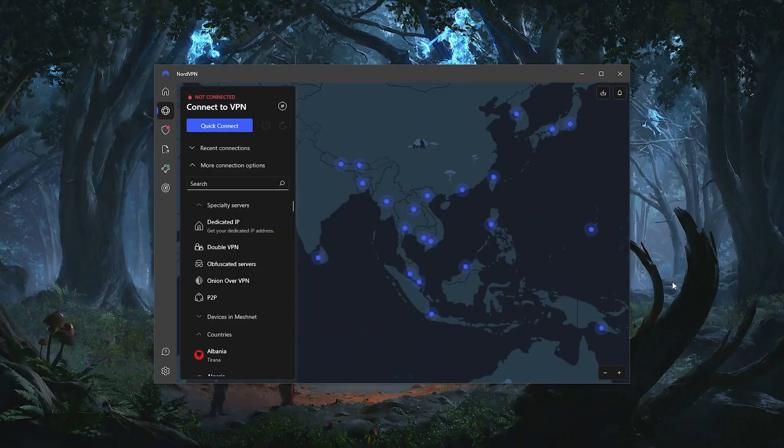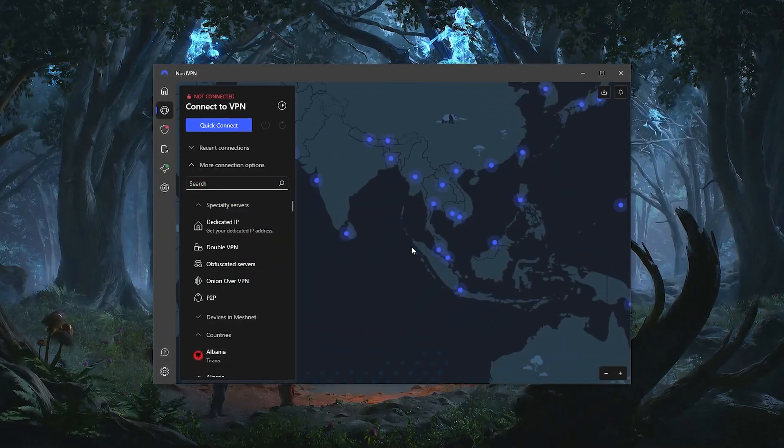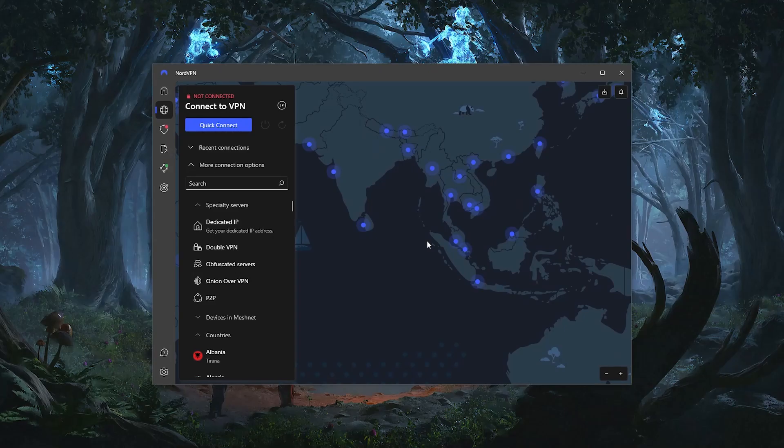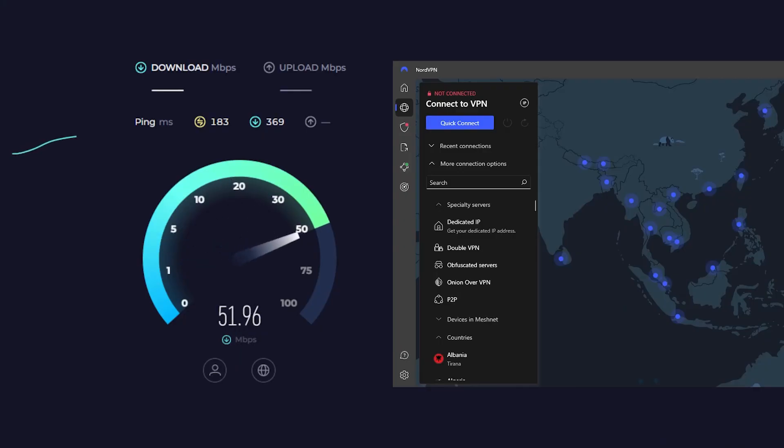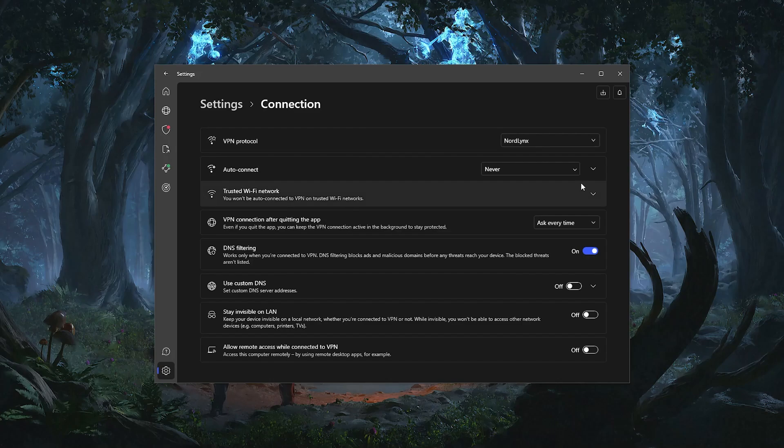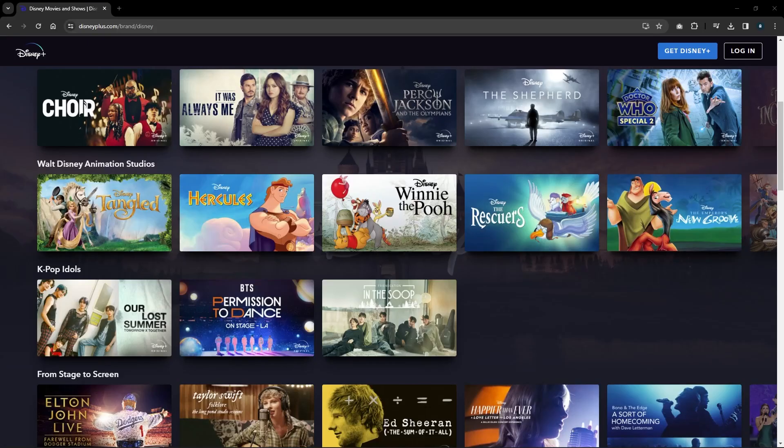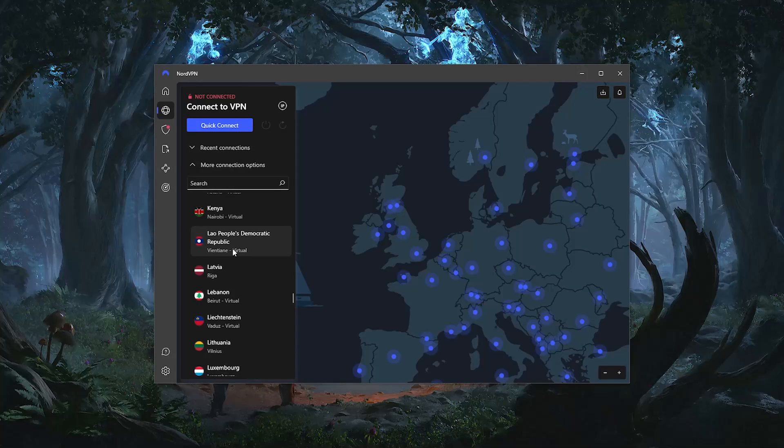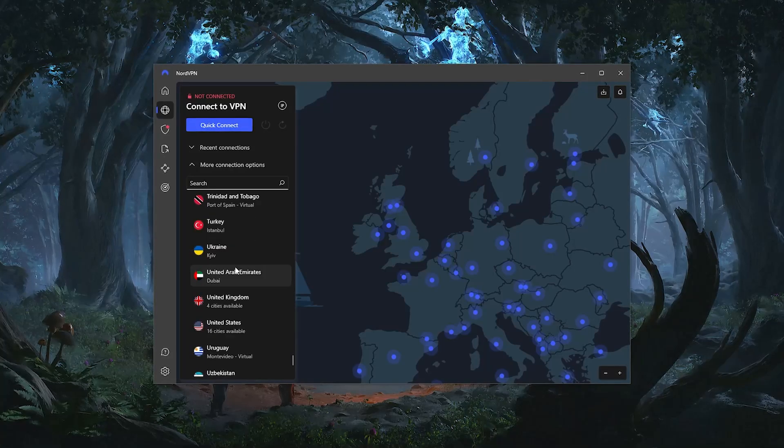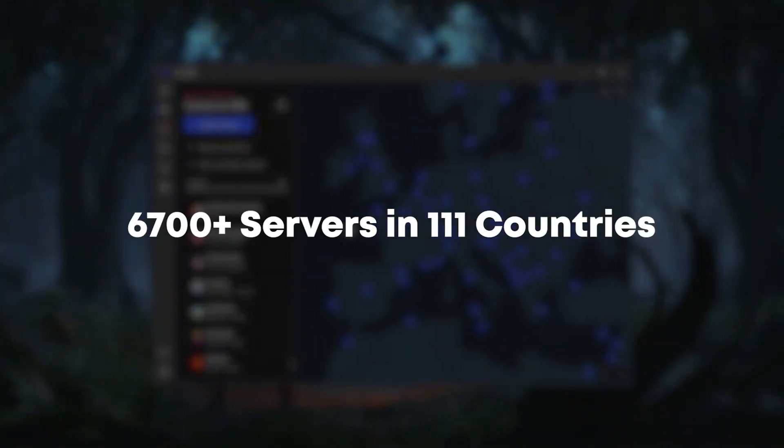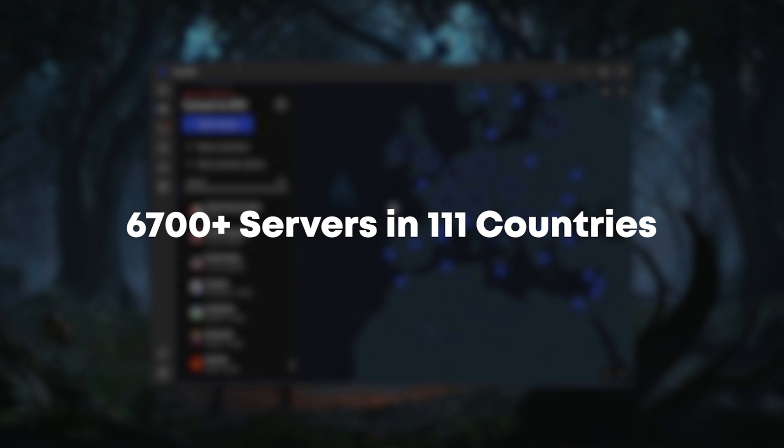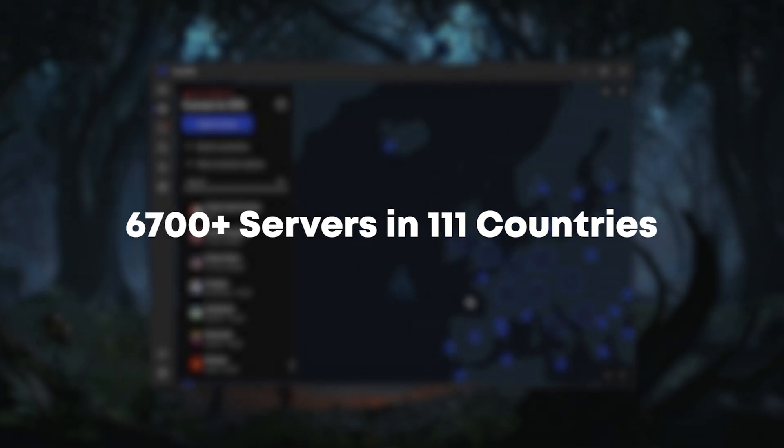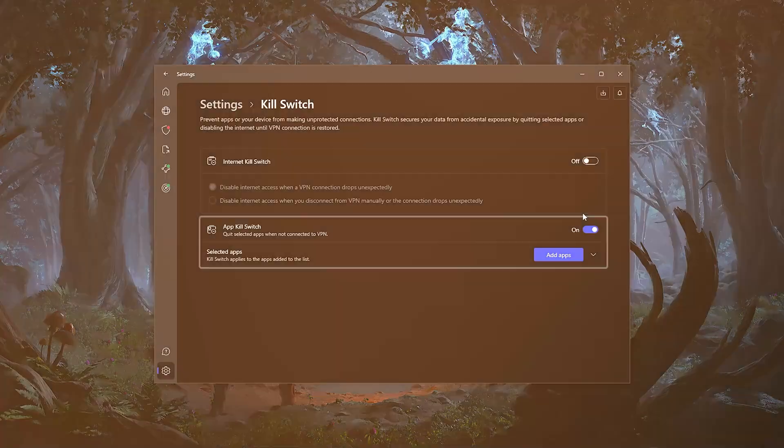Next up we have NordVPN, which is going to be the fastest, most valuable VPN on this list. When it comes to speed, Nord is the fastest out of the three VPNs thanks to its NordLynx protocol, which makes it a very good option for streaming, gaming, and torrenting. Nord also has the largest list of countries out of all three VPNs, as it has over 6,700 servers in 111 different countries, which again will give you access to a lot of content.